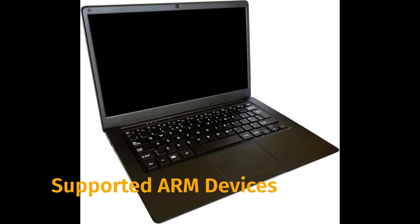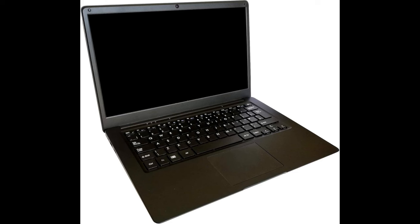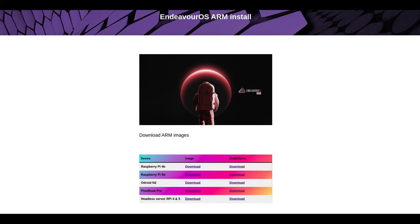The newly supported ARM devices include Raspberry Pi 4B, Raspberry Pi 5, Odroid N2, Pinebook Pro, and RPI 4B and 5 headless server installation. For detailed installation instructions, users can visit the Endeavor OS ARM install page. The team is also looking into supporting new hardware like the Snapdragon X Elite and is seeking collaboration from owners of Mac M1, M2, M3, ThinkPad, or other major ARM devices to create install images.